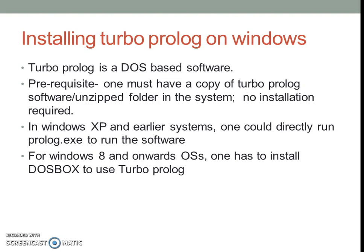If you are running the software on Windows XP or any earlier systems, then one could directly run Prolog.exe to run the software and to start the IDE. But in case if you are using Windows 8 or onwards operating systems, then one has to install DOSBOX to use the Turbo Prolog program.